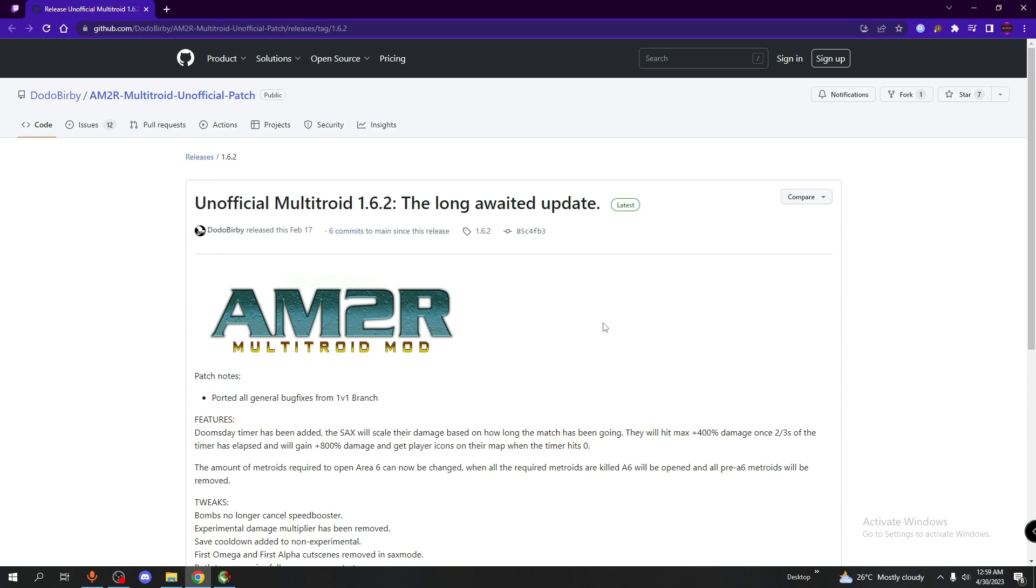Once you've got that, there's going to be another link in the description that will bring you to the Unofficial Multitroid GitHub page. Now, if you're wondering why it's called Unofficial Multitroid, I'll leave some notes in the description to explain why it's called that. But for now, we're just going to focus on the download.